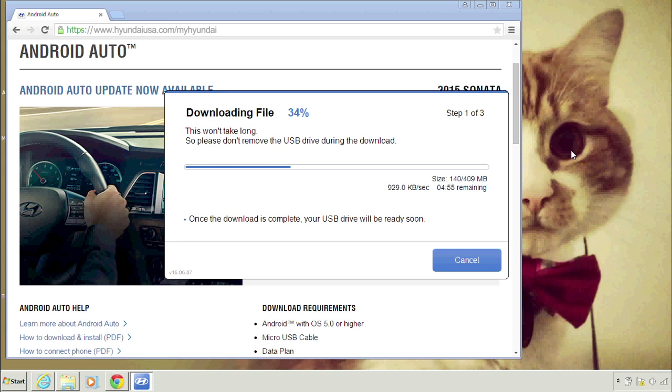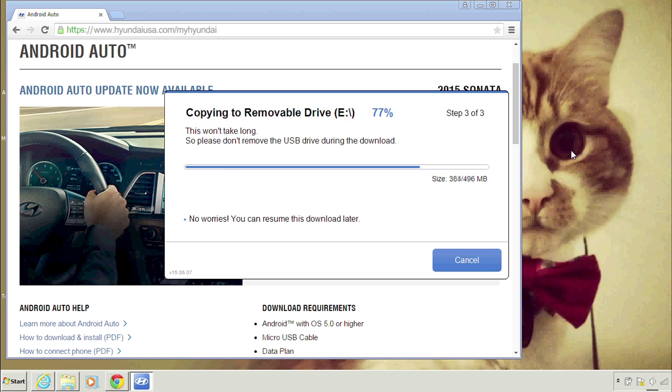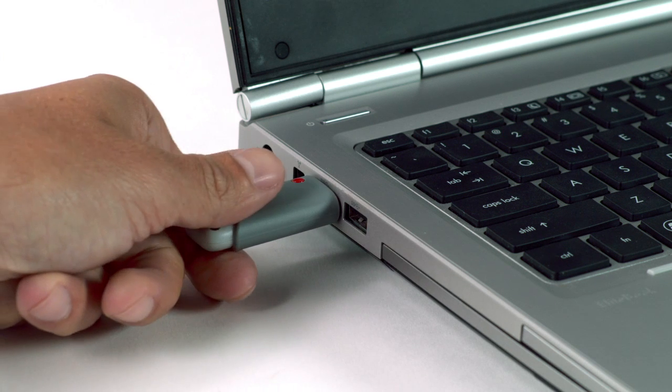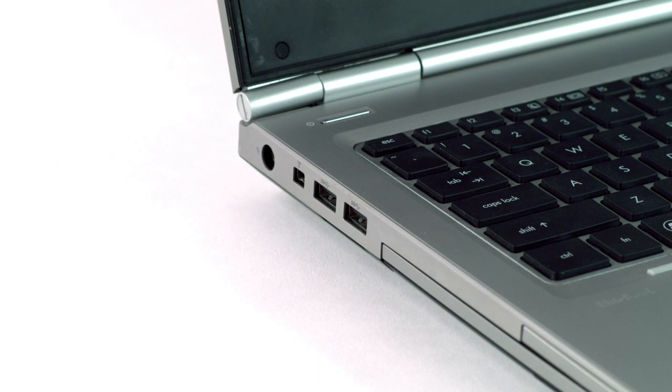It's a nice desktop background. There's only a few clicks left. Nice! Now it's safe to remove your USB drive. Let's head to your Sonata.